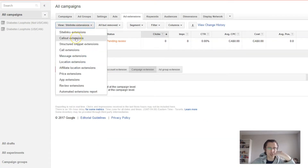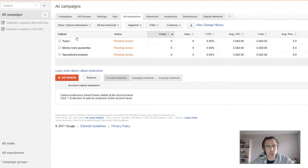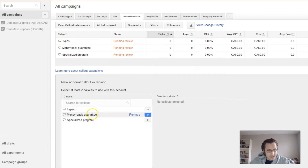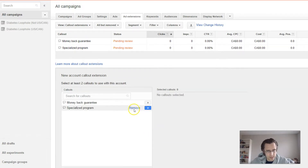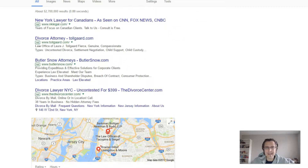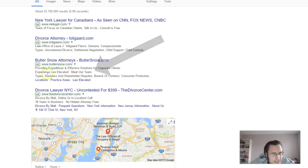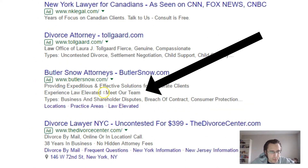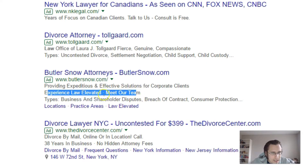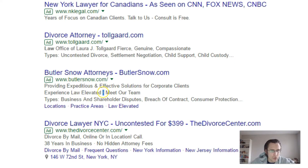Let's go to callouts. Callout extensions are basically just additional words separated by a little dot that will extend your ad. So for example, here I have these guys. What these callout extensions look like — you can put as many as you want, I think the limit is like four or six, and they'll be separated by this little dot. You can put in different words.